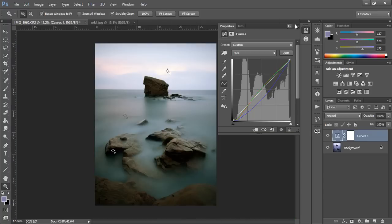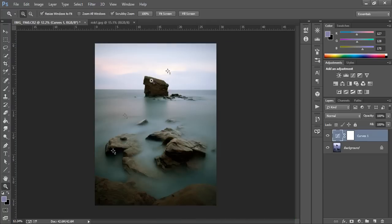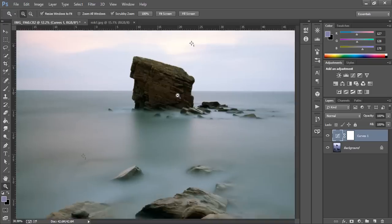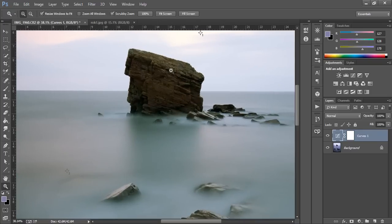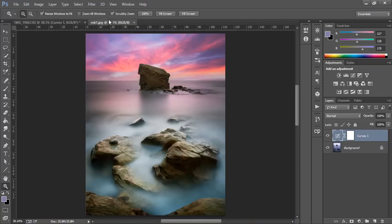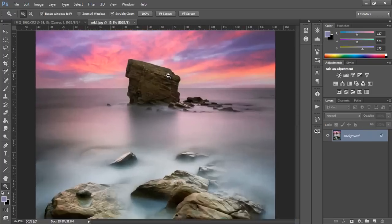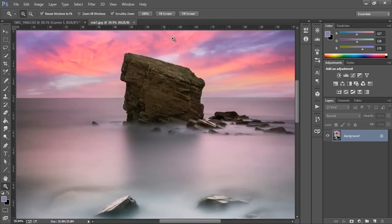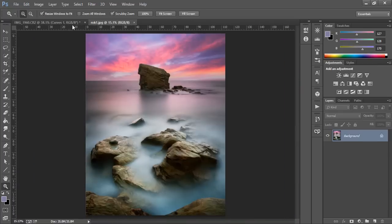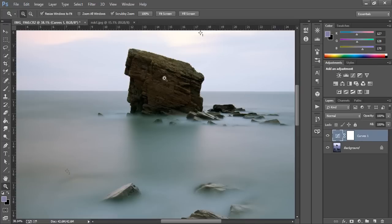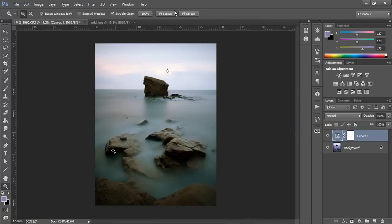And now again we've removed the color cast and we have our more accurate colors. So this is what I decided looked more accurate in the original image and you can see that's very close to it now.